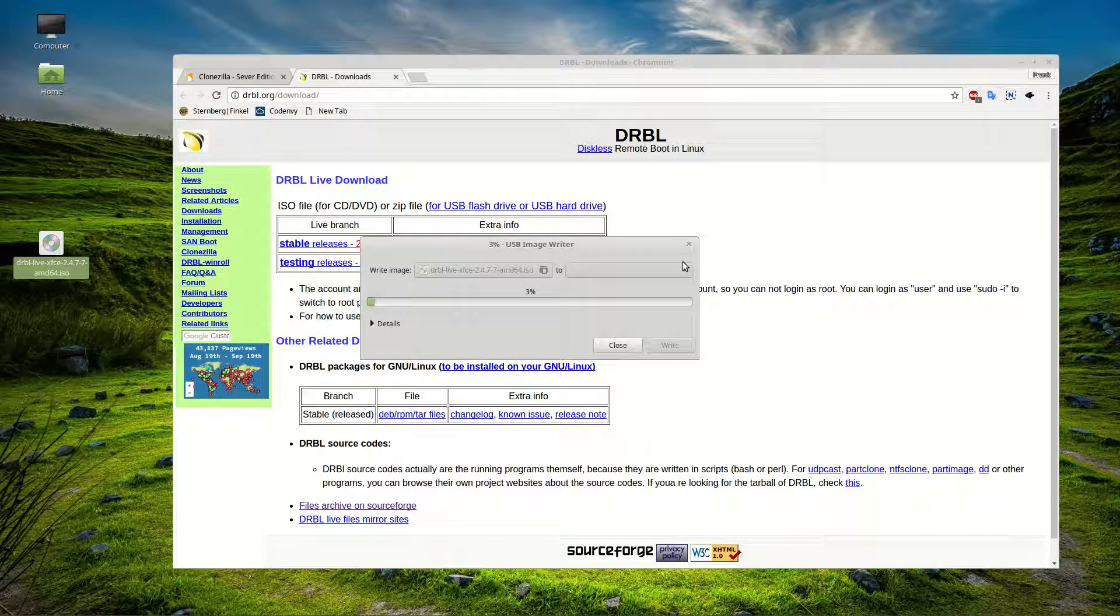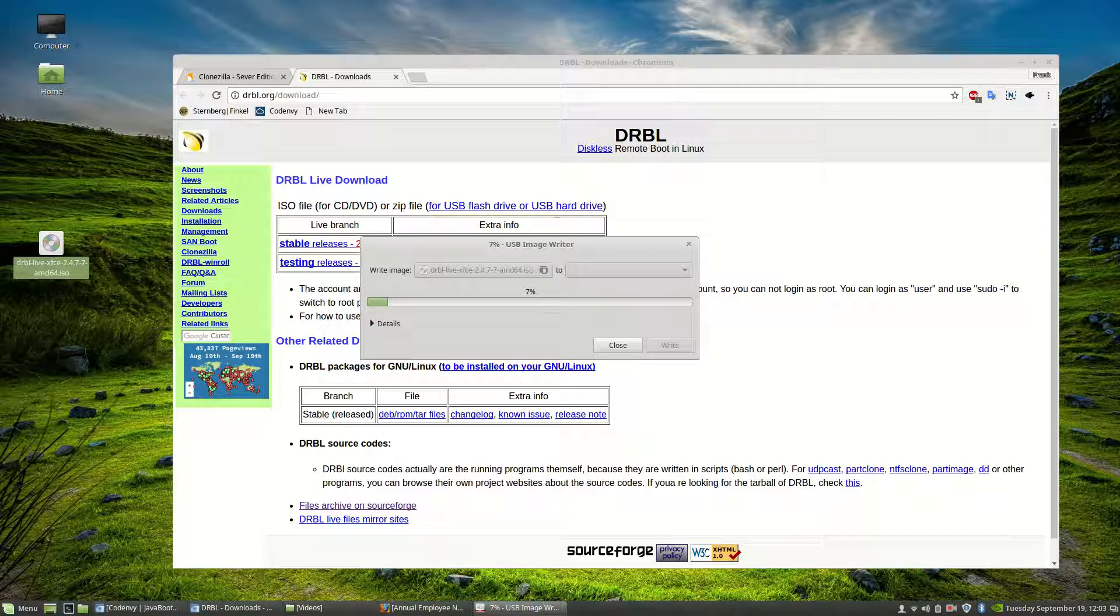So once that's done, you have a bootable USB for the Clonezilla server edition. It's easy as that. Good luck.